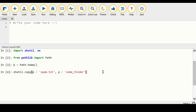We can now use the copy function from the shutil module. The way this function works is that we first specify the source from where we want to copy a file, and then the destination to which we want to copy our file. Here we are chaining the home path stored in the p variable to the spam.txt file as the source, and then copying it over to a folder called some_folder, which is also in our home path.